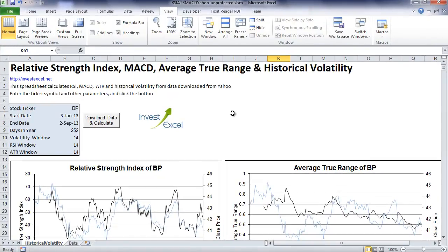Hi, this is Samia from InvestExcel.net. This Excel spreadsheet plots several technical trading indicators from historical stock quotes that it automatically downloads from Yahoo Finance.